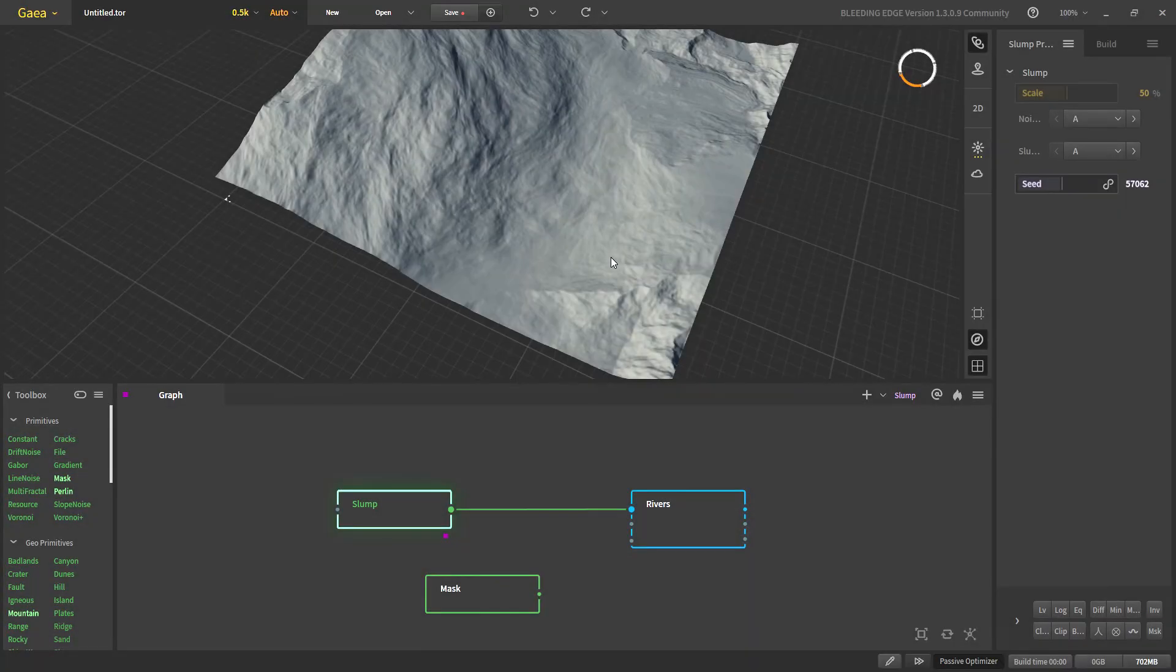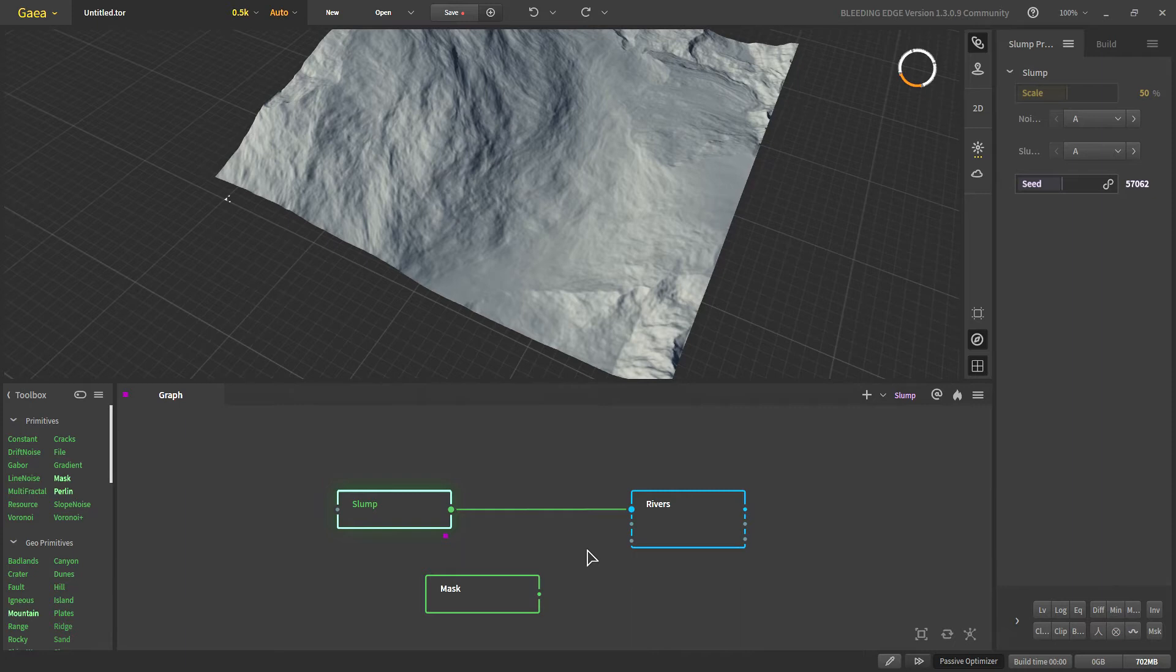Let's see how the input for rivers work. So the first input is the input we get for our terrain. The second is for the headwaters.